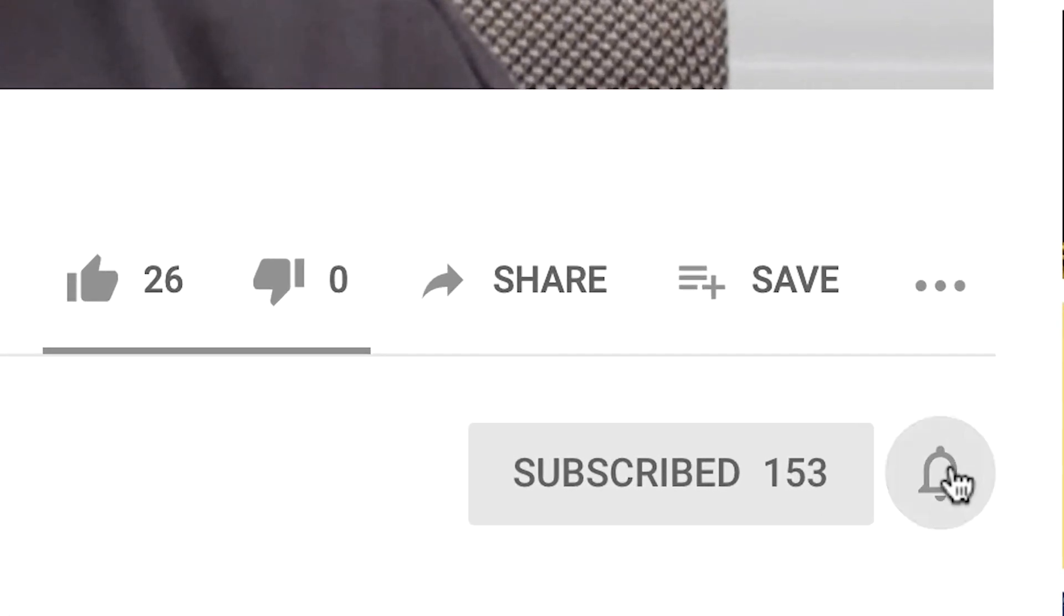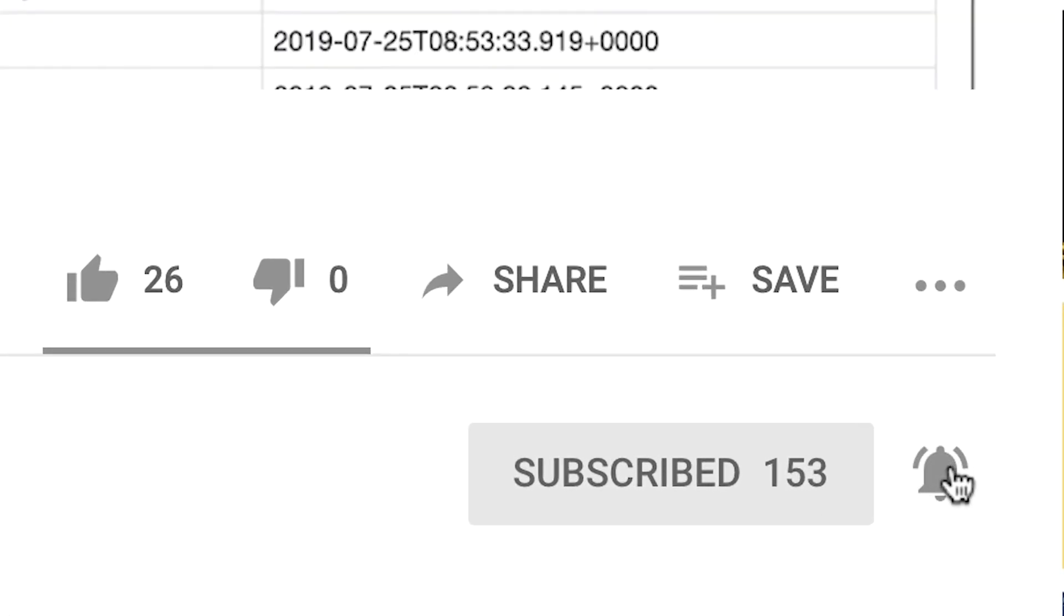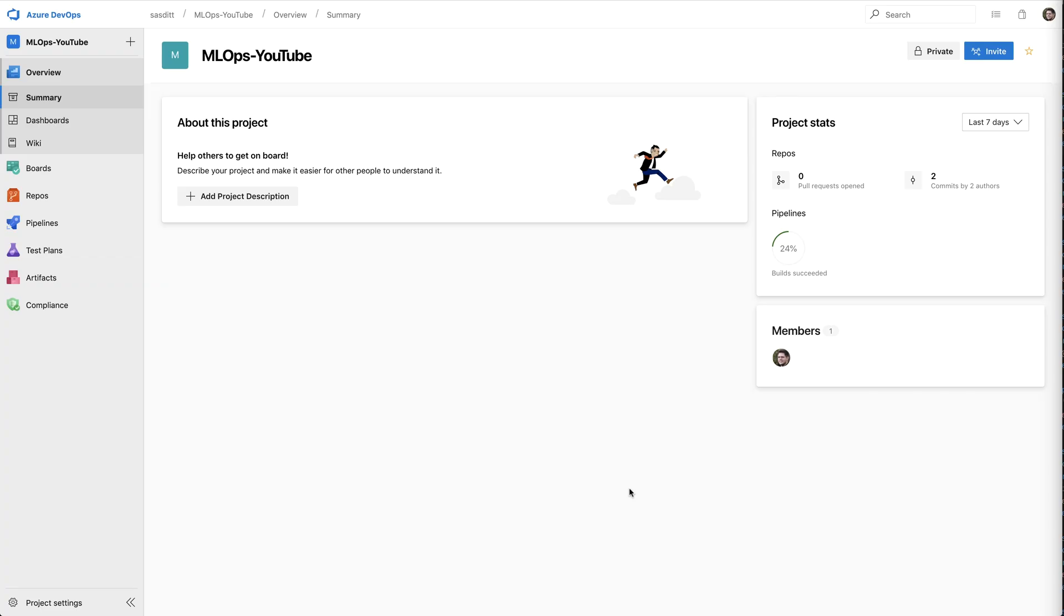And if you are new to this channel and want to learn more about advanced analytics, machine learning, and cloud computing topics, then don't hesitate. Subscribe now and click the bell icon so you don't miss anything.